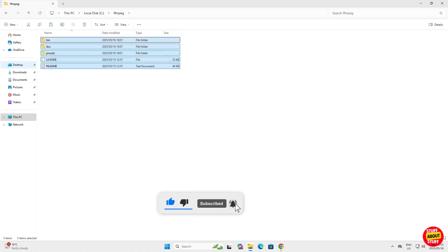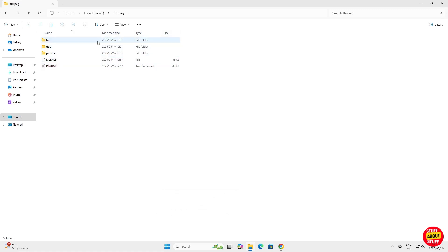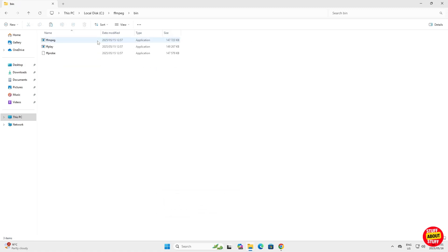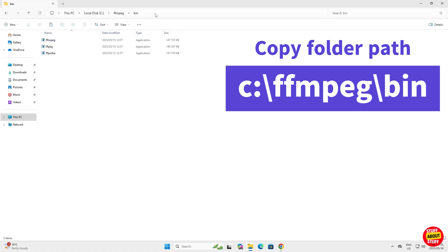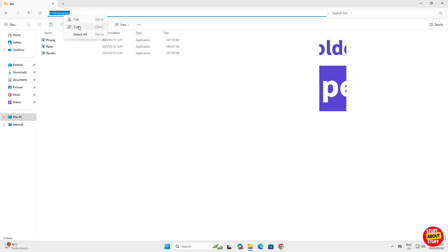Let's make FFmpeg accessible from anywhere by adding it to the system path. Open this bin folder, then copy the folder path, C FFmpeg bin.